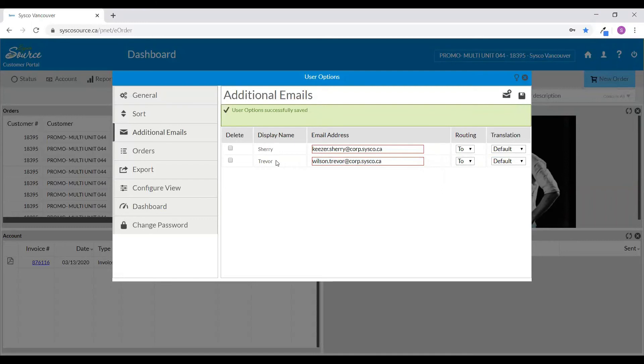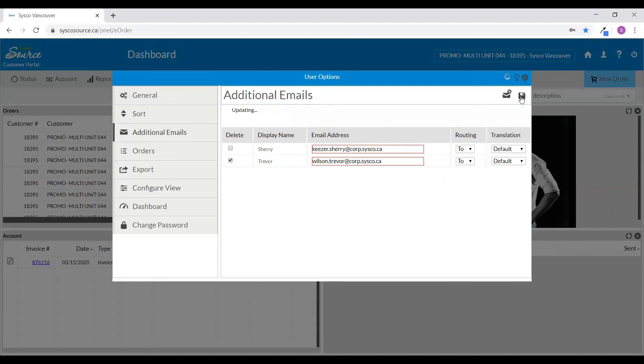If you would like to remove an email address from the order confirmations, click on the delete option on the left-hand corner and then click to save your changes.